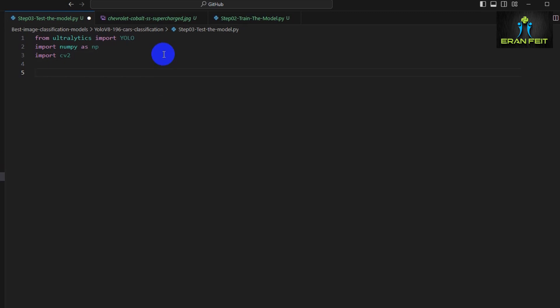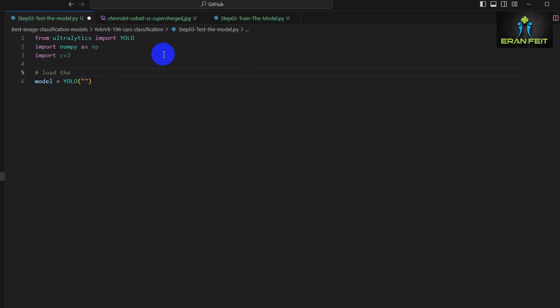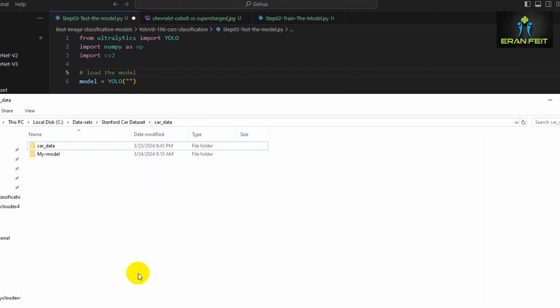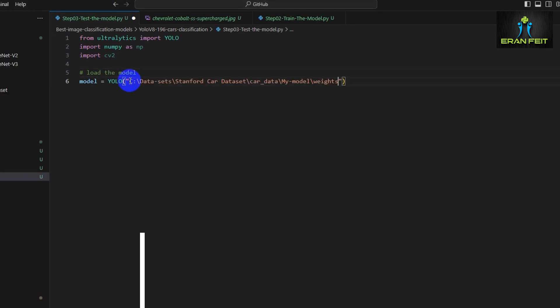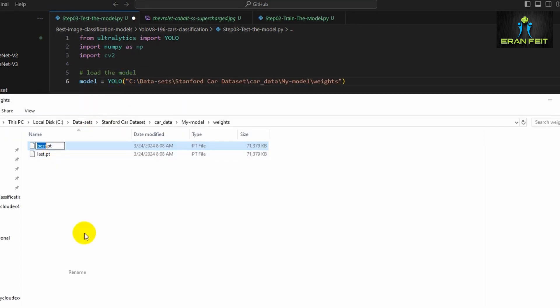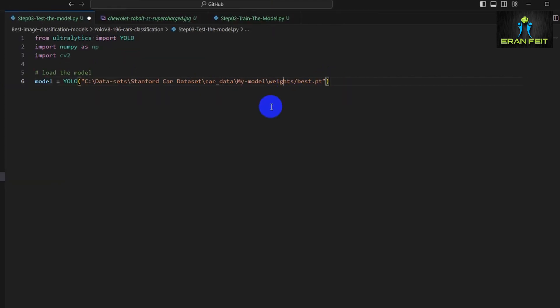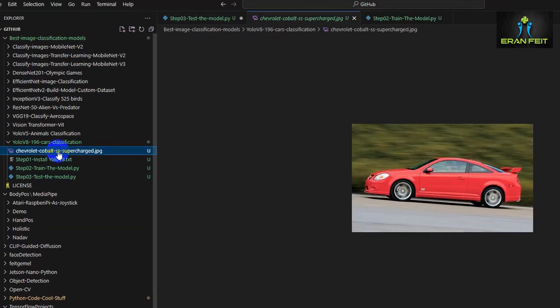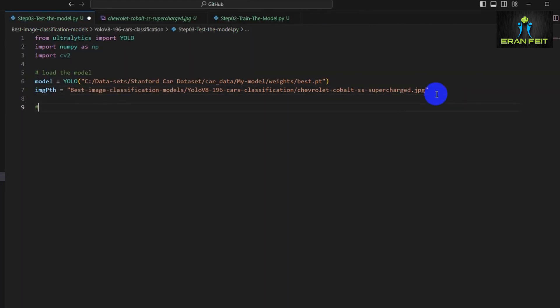Once again, we're importing the relevant Python libraries: YOLOv8, NumPy, and OpenCV. Let's load our saved model. It was stored in my project, in the my model folder. Best.pt is the relevant file we have to use. This is the full path for our saved model. Now let's define the path for our fresh image, this Chevrolet image. This is the relative path for the image.